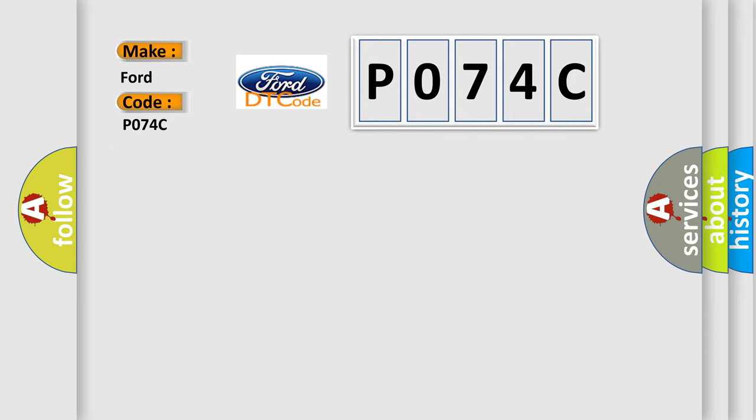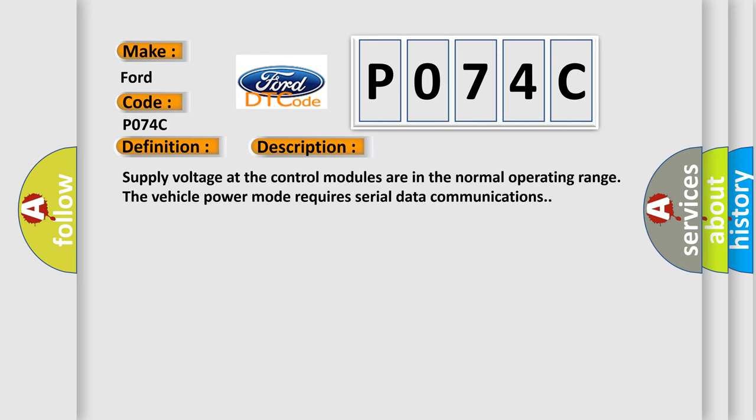The basic definition is AQHS bus off. And now this is a short description of this DTC code.